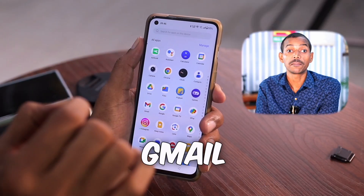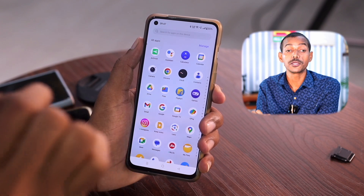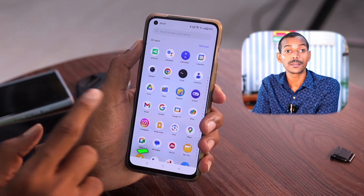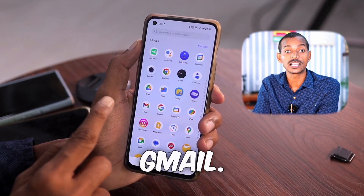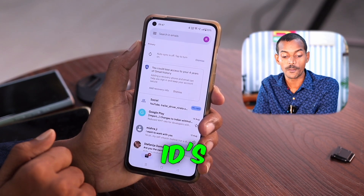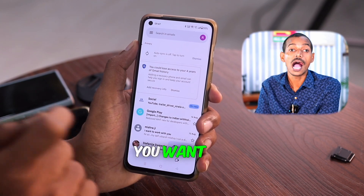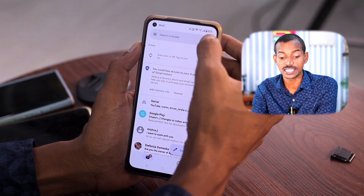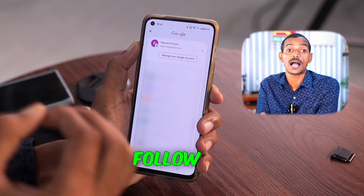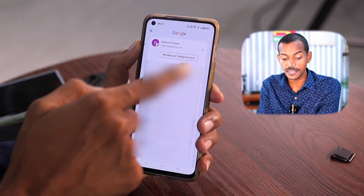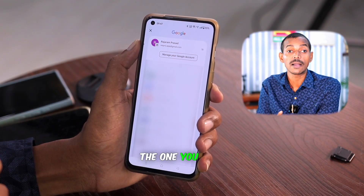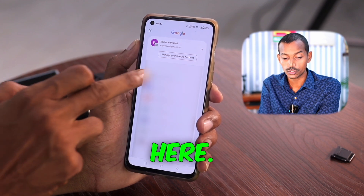First, open your Gmail app. Look for the M icon — that's Gmail. Open it. Now decide which email ID's password you want to recover, then follow my instructions. There are many email IDs, so select the one you want to find here.